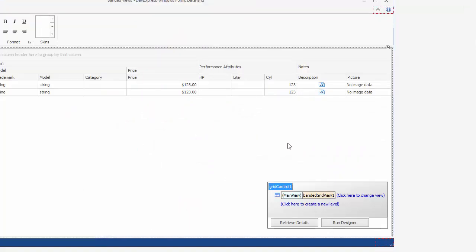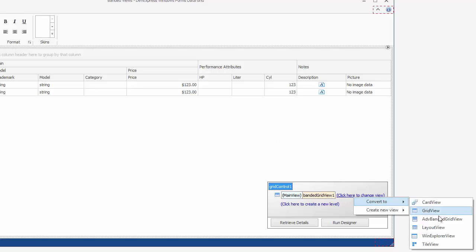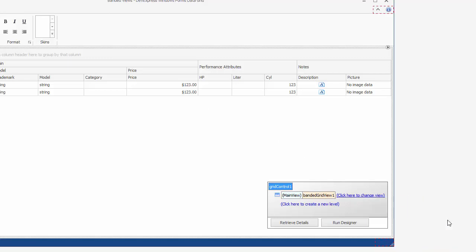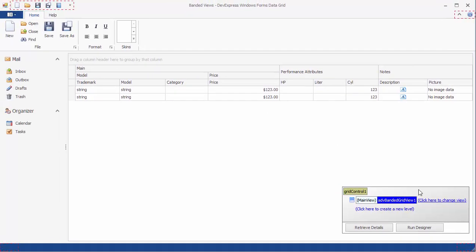Now close the application and switch to the advanced banded grid view using the grid's level designer. As you can see, the previously created band layout is preserved.